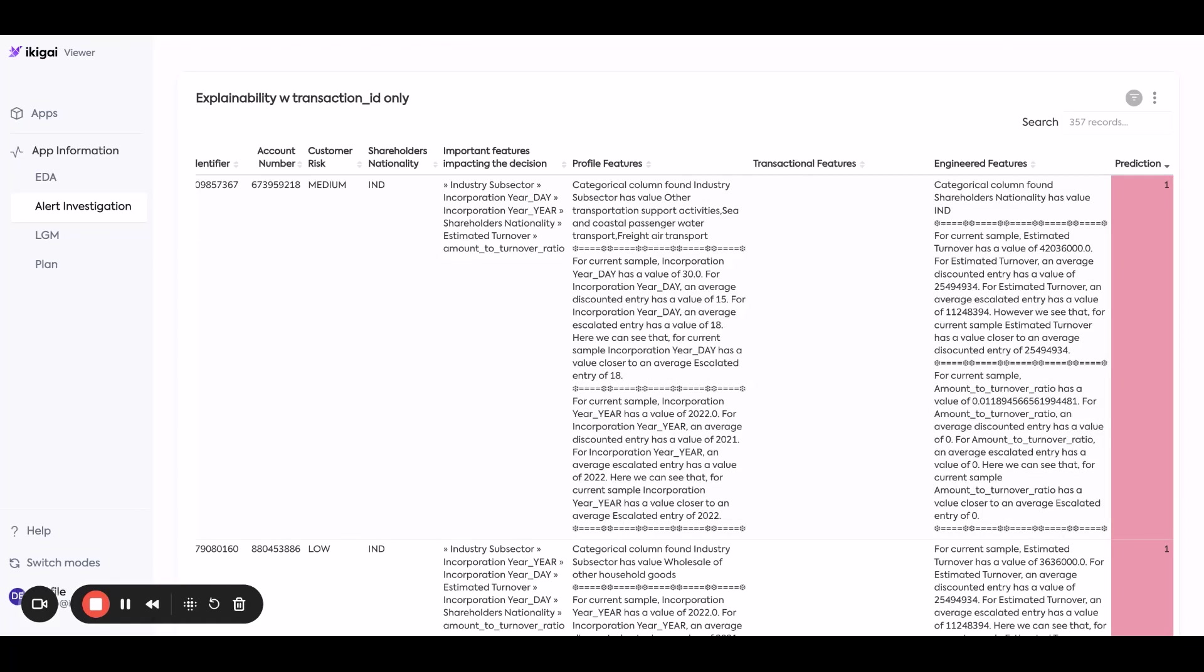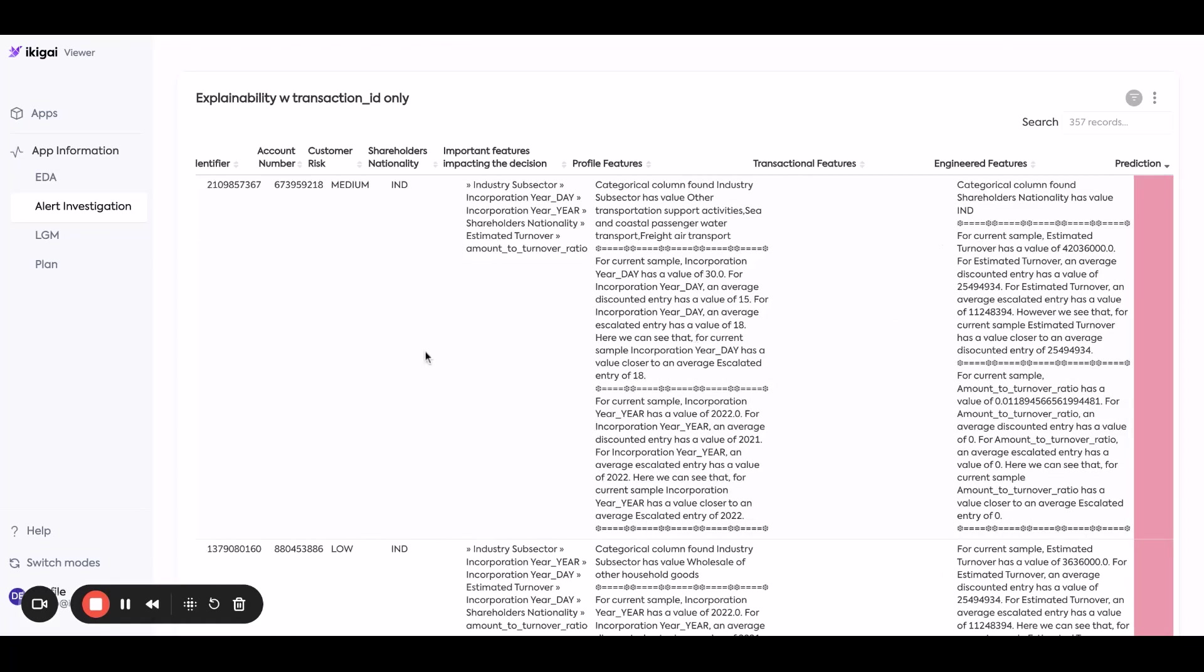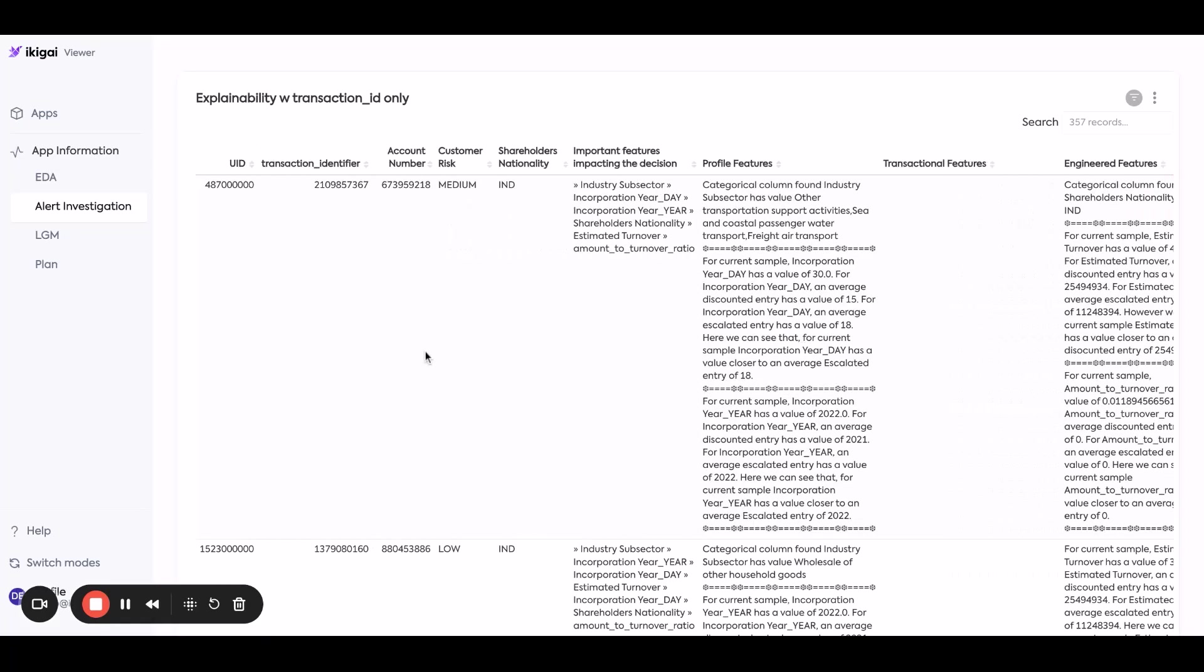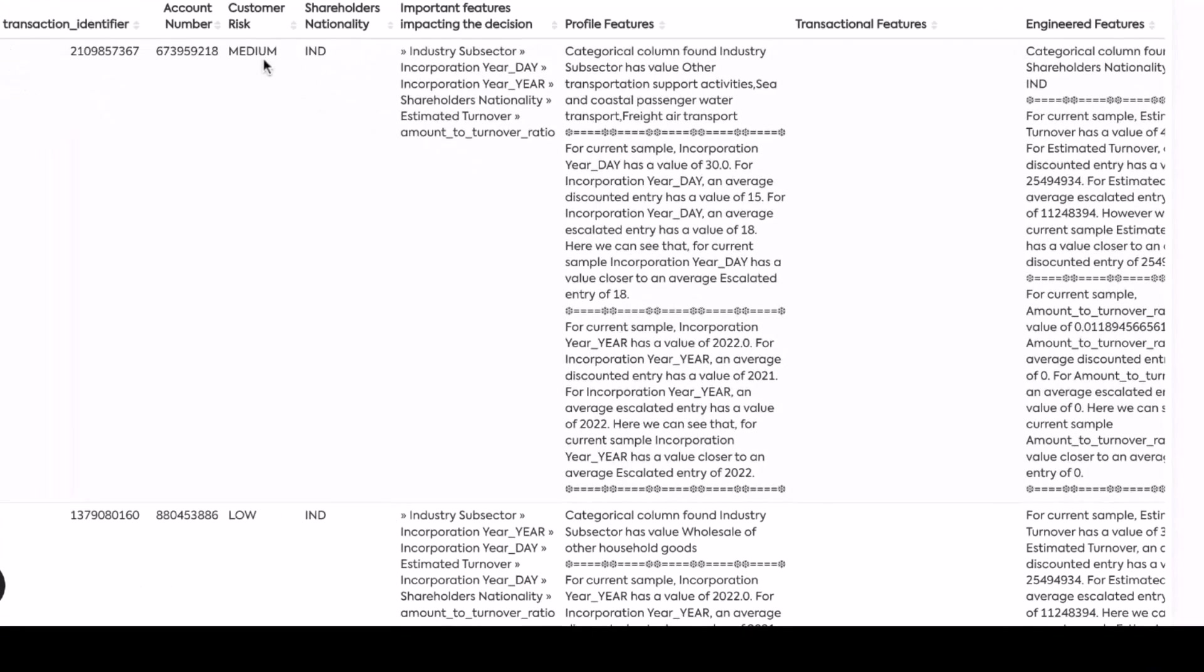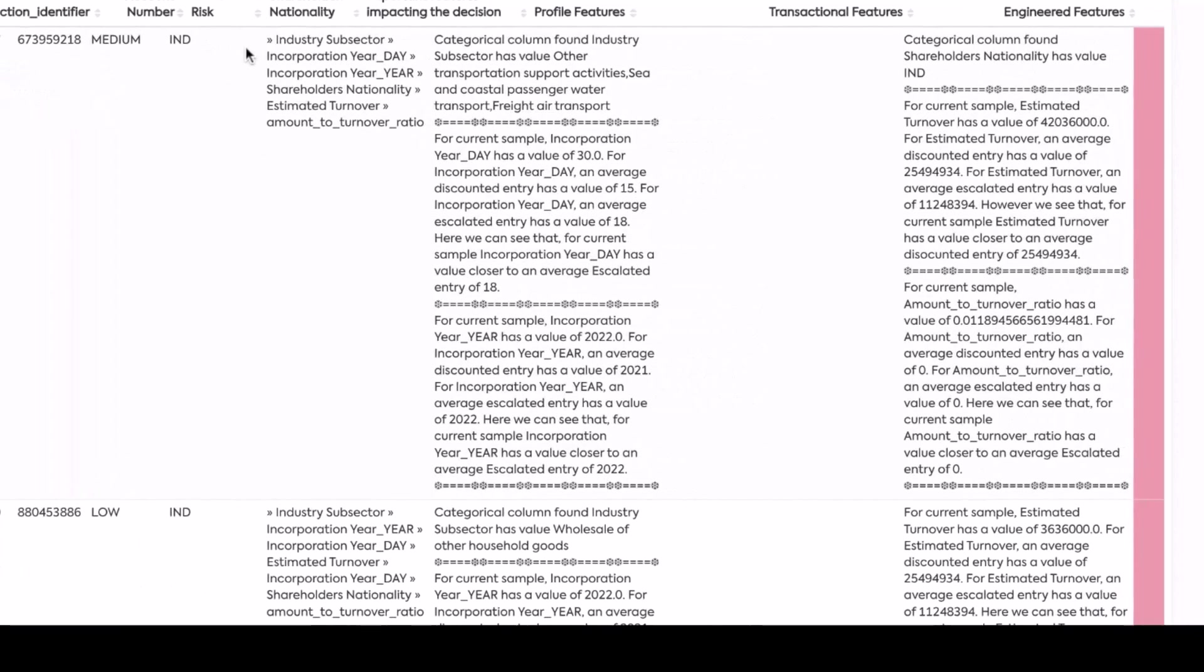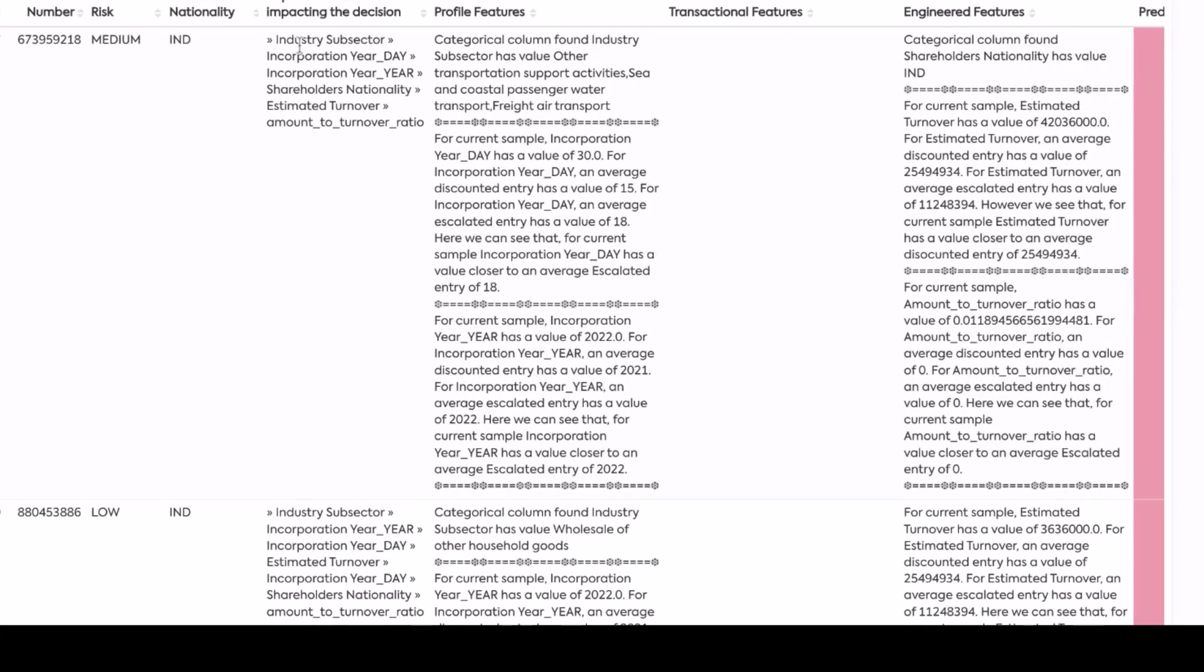And what you see here is we have identifiers around the transaction in question, profile of the customers, nationality, and what factors are affecting IKIGAI's AI's classification of this as high risk.